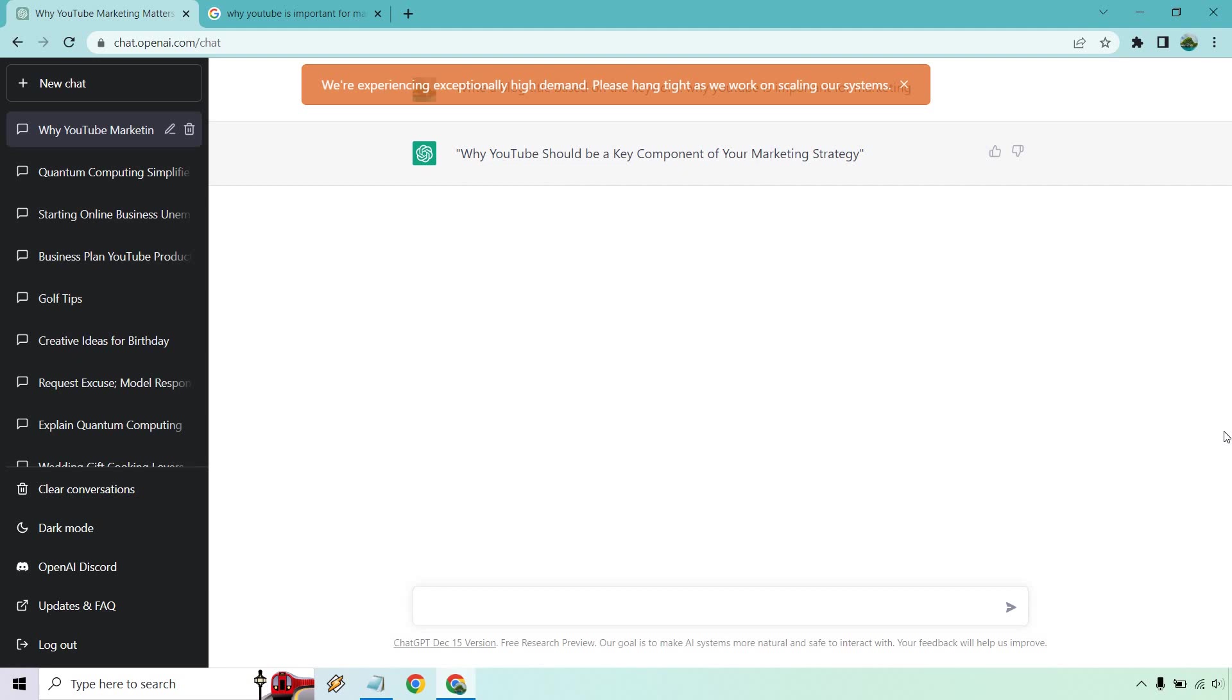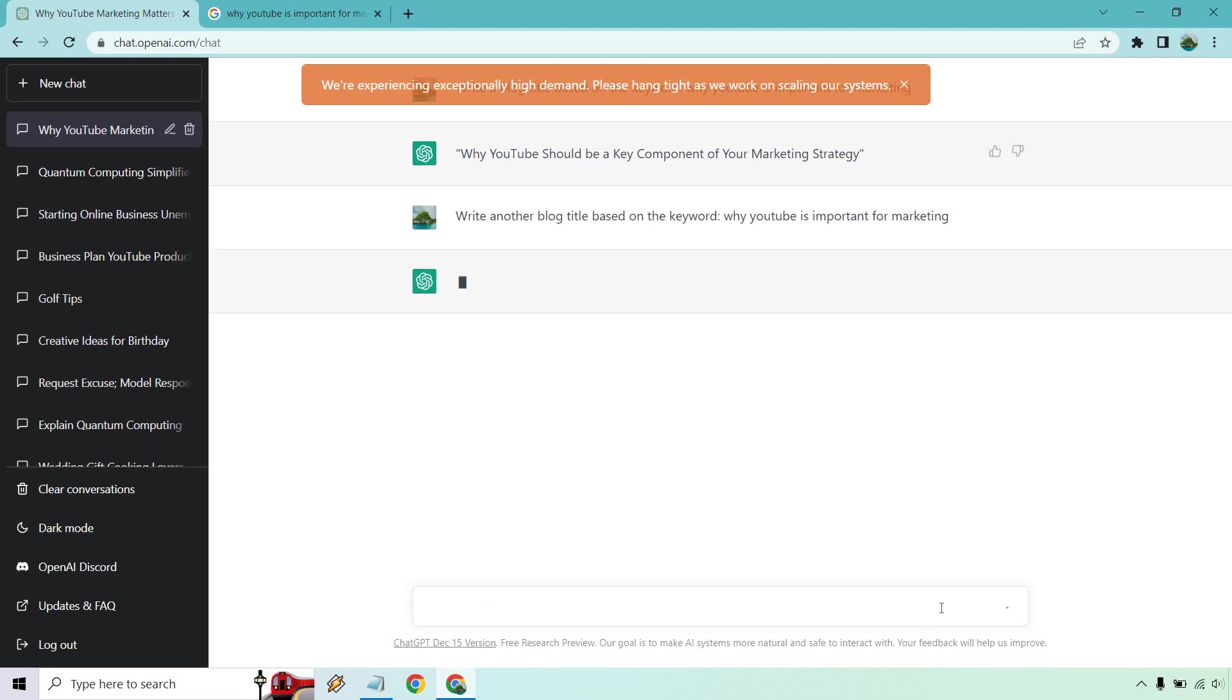So I just put write another blog title based on the keyword why YouTube is important for marketing. Keep in mind, it's called ChatGPT for a reason. It's like you're talking to someone. You could say like write another one probably, but I just put the full thing.